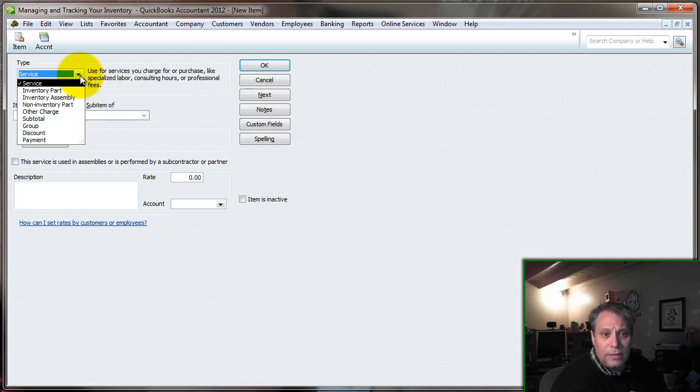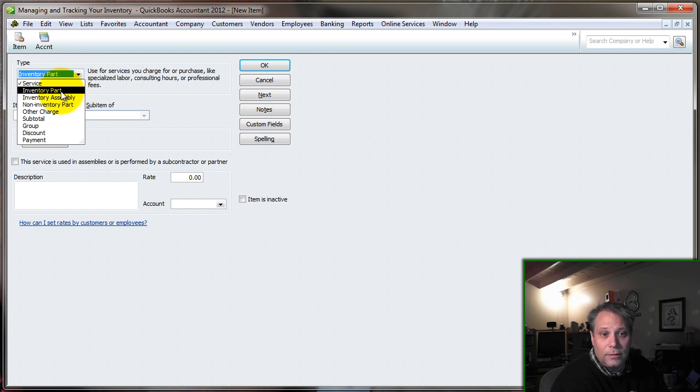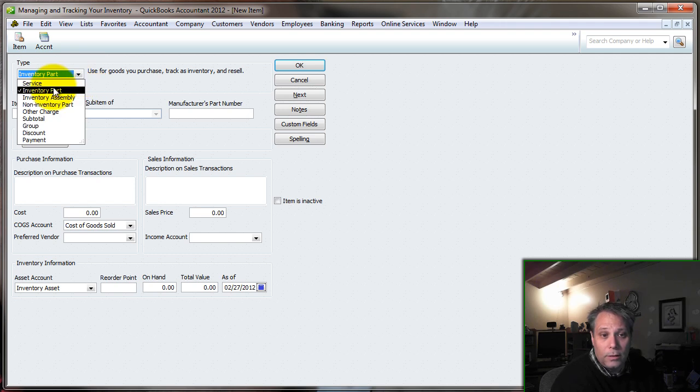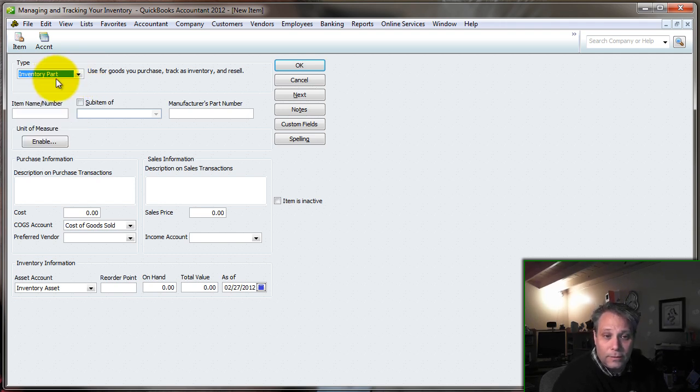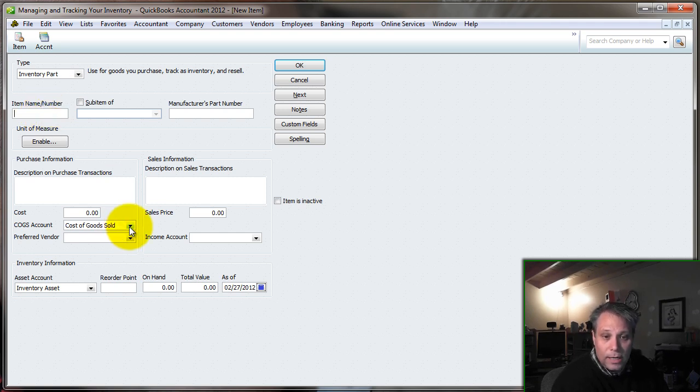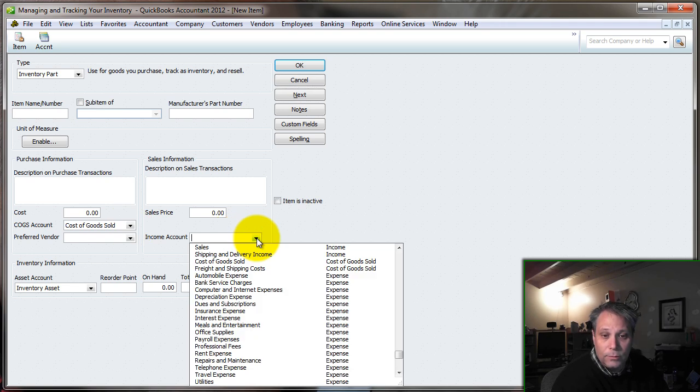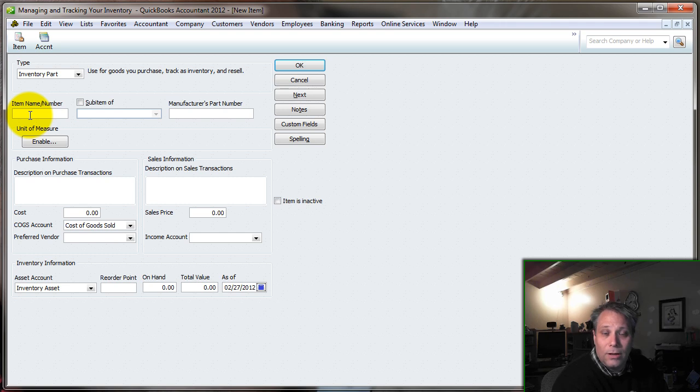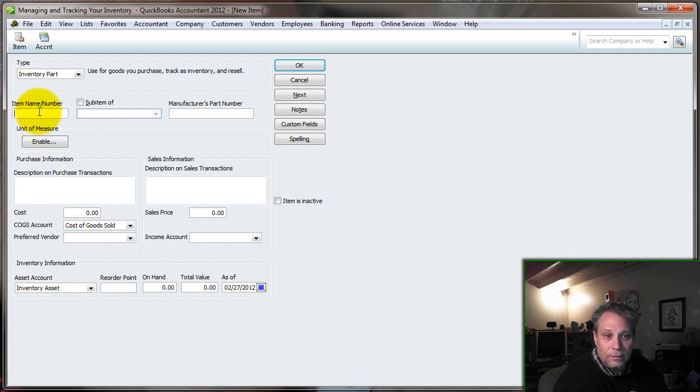We'll also look at that in a future video. But the main thing here is, if we're selling something that we want to track the quantities for, we're going to be selling an inventory part. This option would not have been available had I not changed that preference. So we want to create inventory parts. When we create an inventory part, we have to give it a name, we have to assign it a cost of goods sold account, and we have to assign it an income account. I'll get into more detail about what that all means in the next segment.